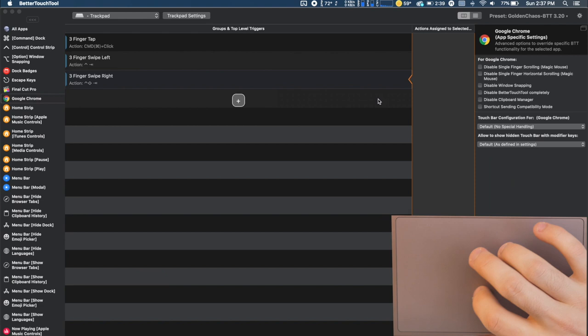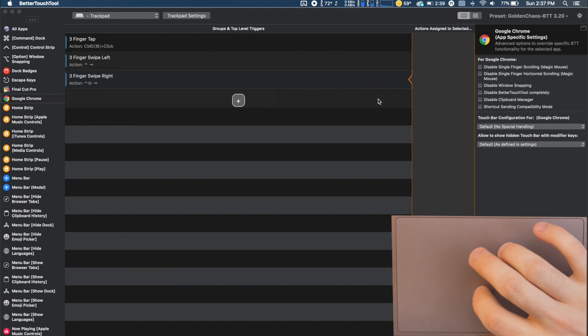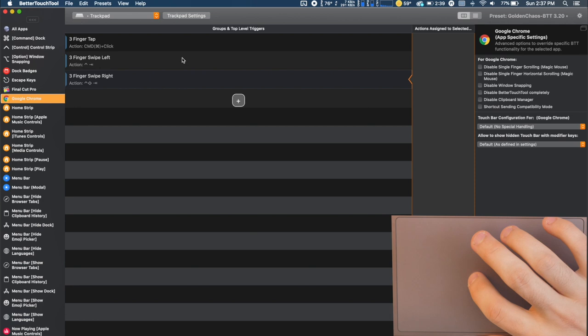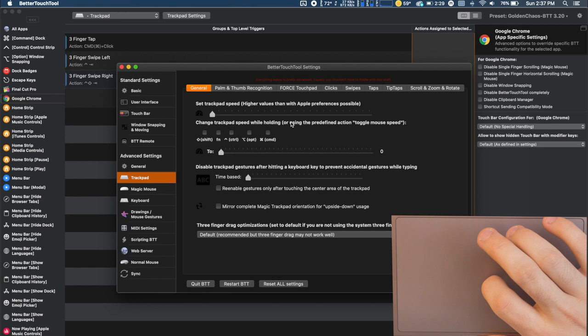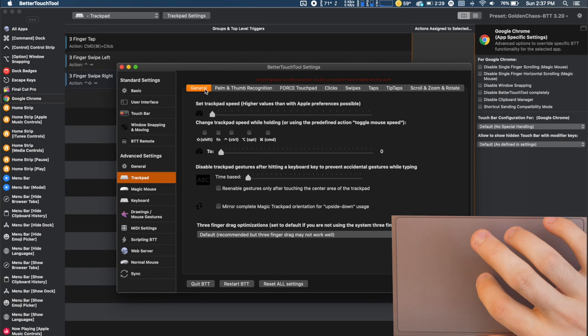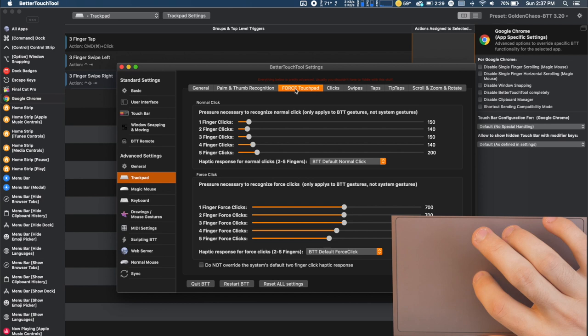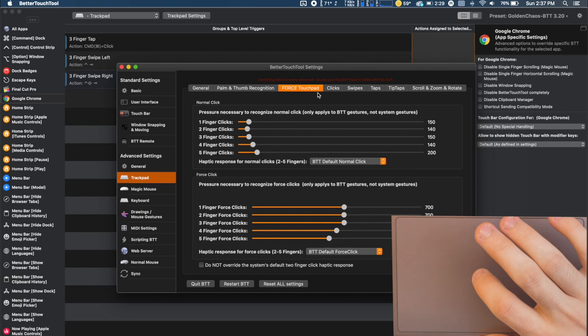We're actually going to jump back into the BetterTouchTool configurations because there's something that we need to adjust. So originally when you add these triggers you're going to want to go into your trackpad settings and there's going to be a whole host of settings that you can customize that are going to be super important to how well your gestures are going to be working. So in general we don't have to pay attention to general. The palm and thumb recognition leave that as is. The force touchpad, there are force touchpad gestures that you can get into. I didn't set any up but you can adjust the sensitivity here.